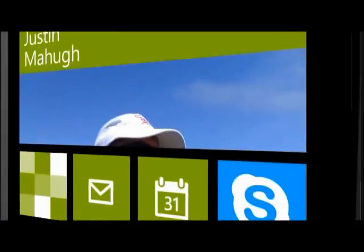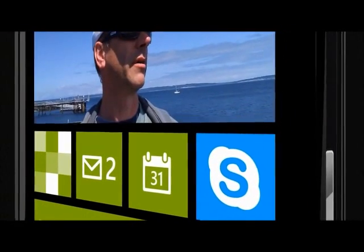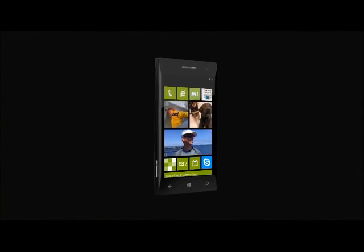It's the best of what Windows Phone already is, made even better. Thanks for having me here.